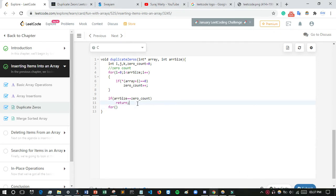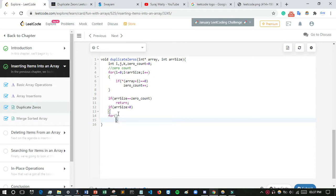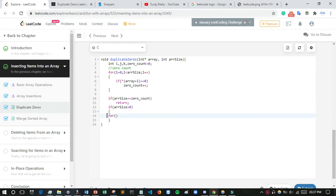Now I want to perform the main loop. First I check: if array size is greater than zero, then I enter the main loop. The loop runs with i from zero to less than array size. Watch this section carefully — I will also provide a link to the full code in the description.